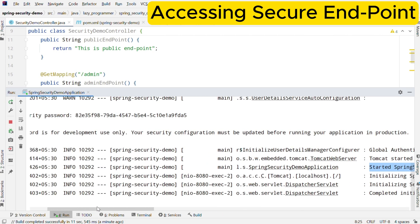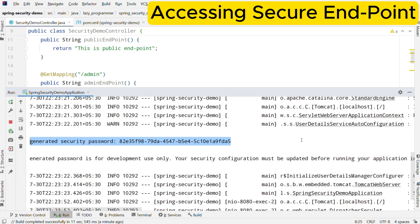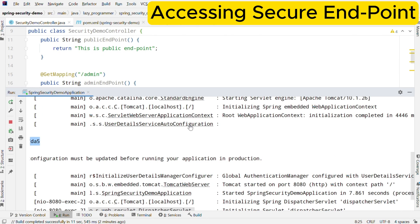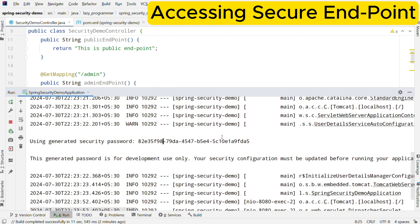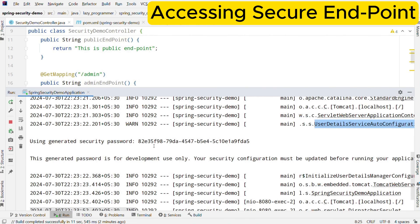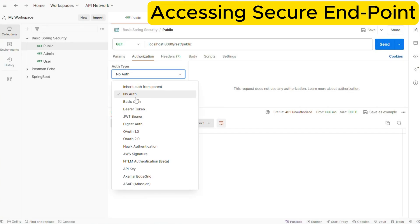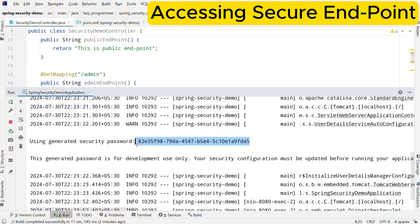So what credentials should we use to access these endpoints? Let us check the logs of our application. If we scroll, we can see the 'automatically generated security password' line. Spring Boot generated this password for us because we have not set any. Now we have the password, but the default username in Spring Security is 'user', and the password is automatically generated through UserDetailsService auto-configuration — this is the magic of Spring Boot auto-configuration. Now we have both username and password. To use them in Postman, go to the Authorization tab, select auth type as Basic Auth, then fill in the username and password.